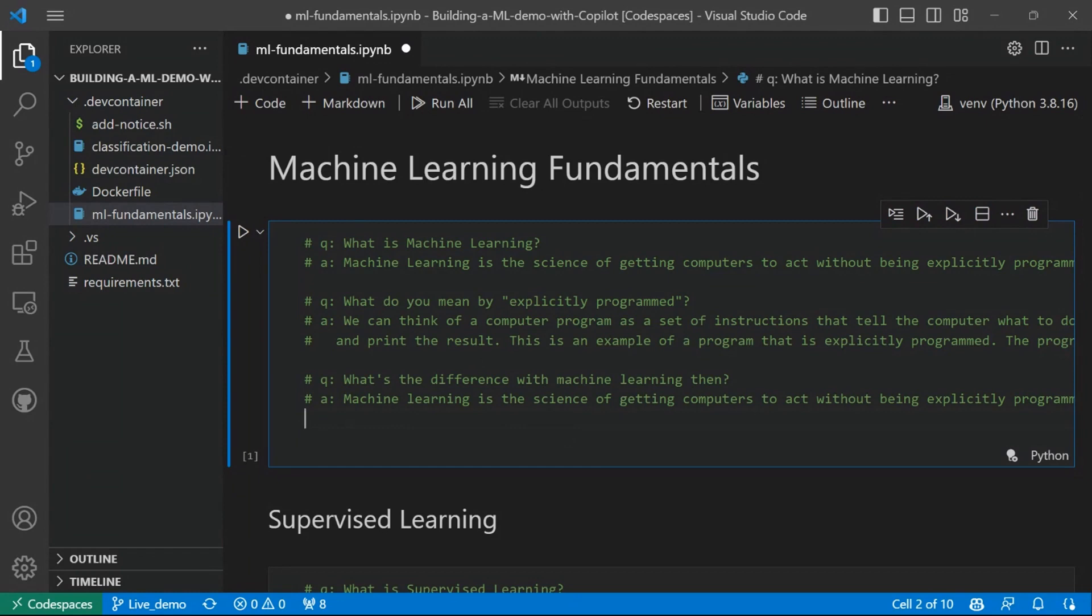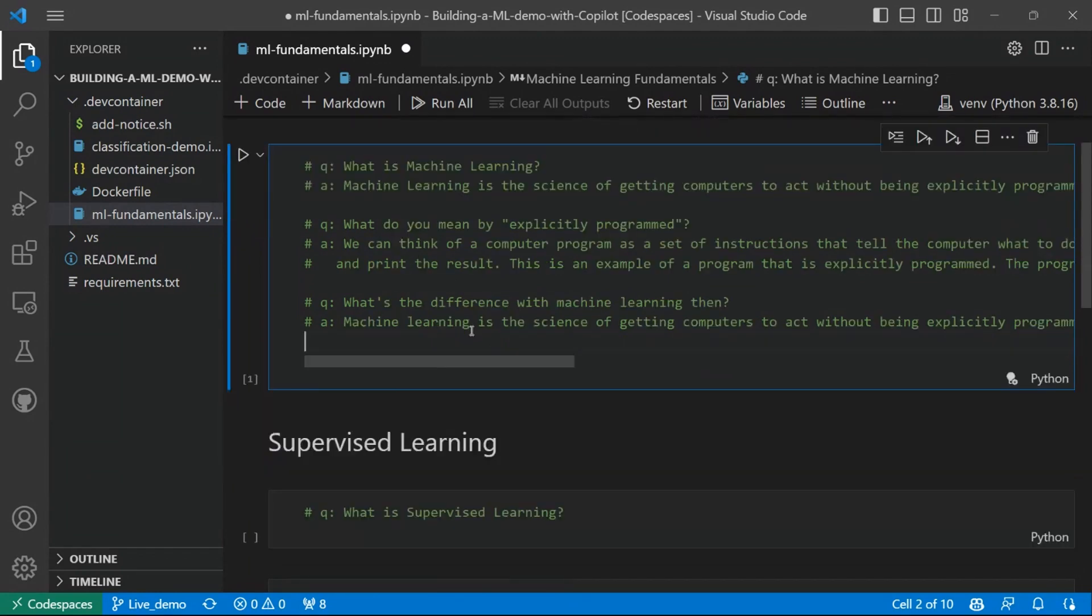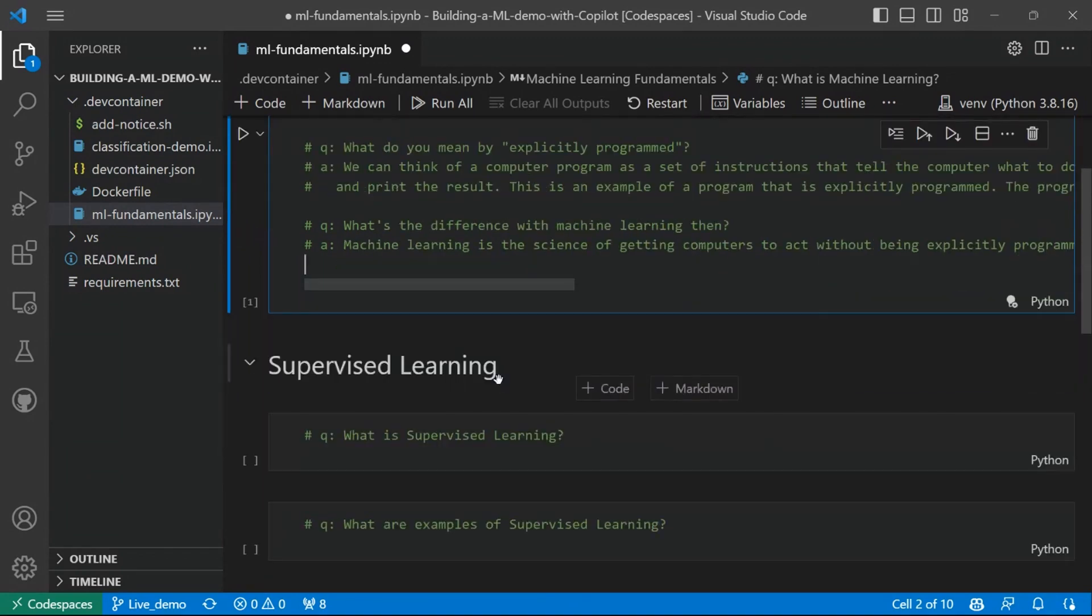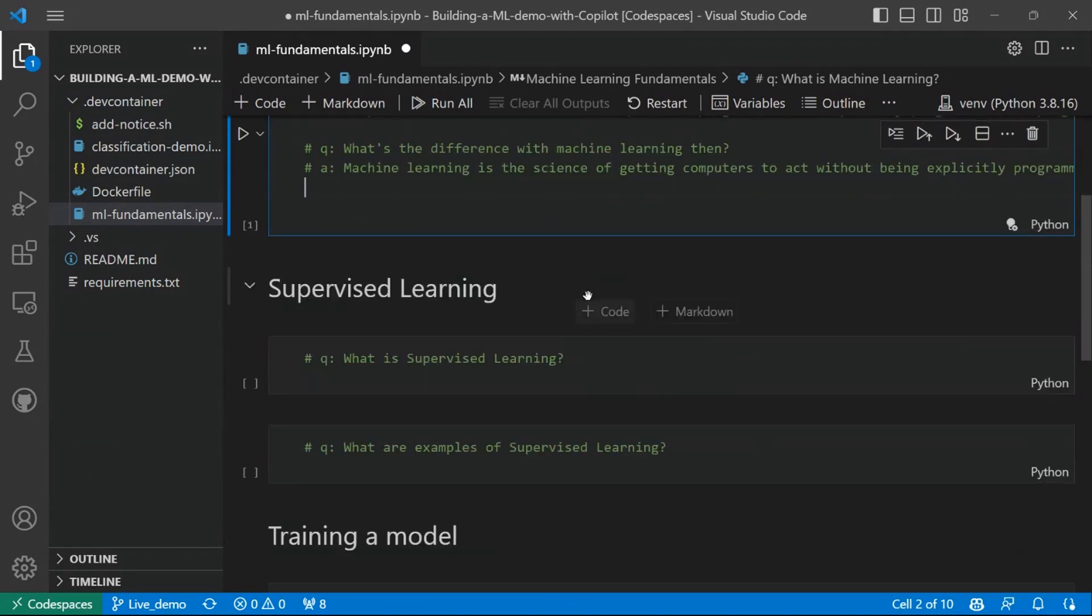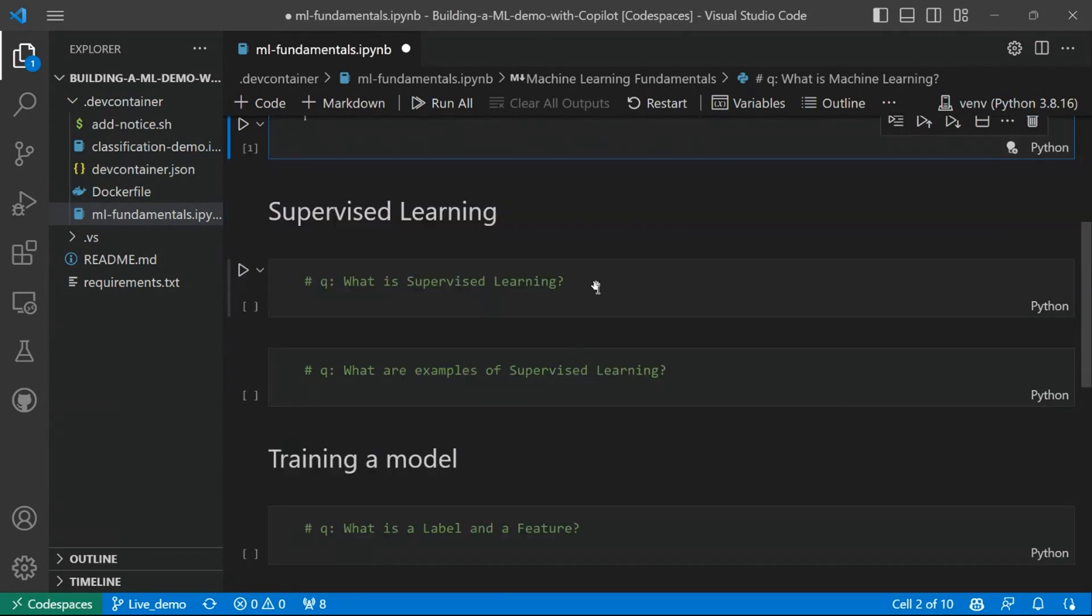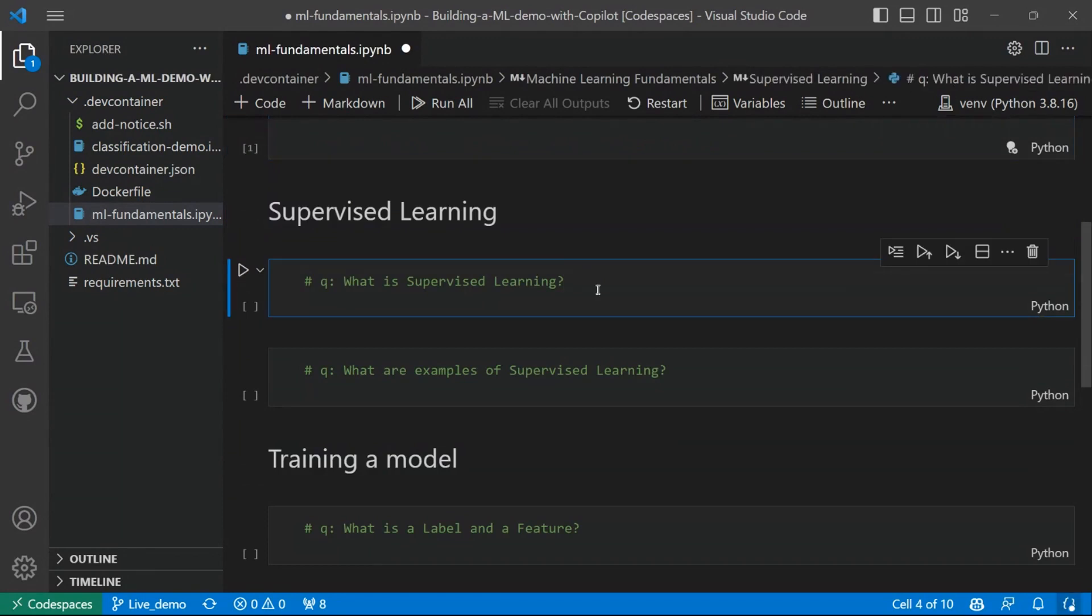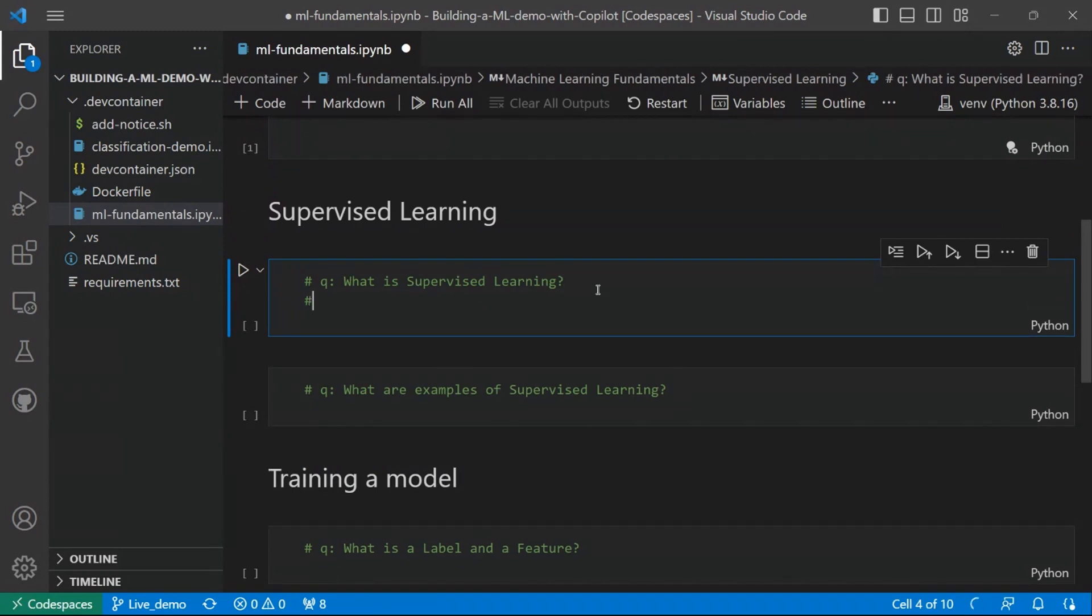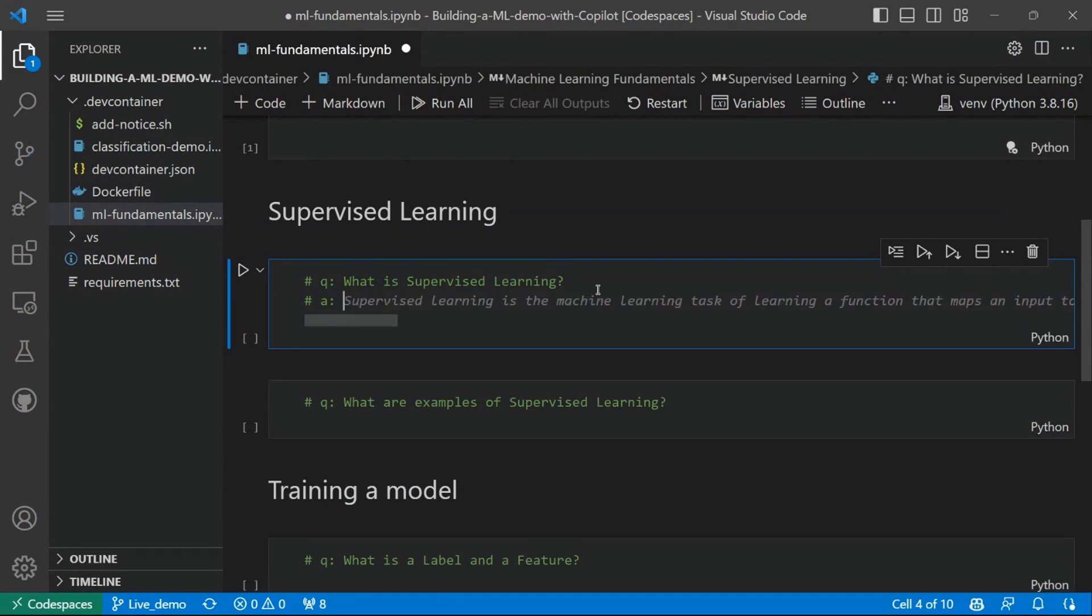So let's go one step ahead again. And let's see, let's explore now a subset of machine learning, which is supervised learning. So the next question would be, the next question for Copilot would be, what is supervised learning? And let's see the answer. So the answer is,